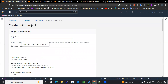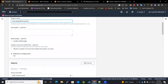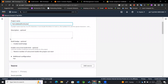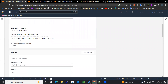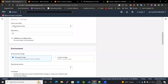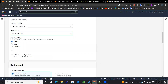I will be creating a CodeBuild project. The project name will be 'my-code-build-for-docker' — this will be the name of my build project. The next thing is I will be selecting the source, and the source will be 'my-web-app'.